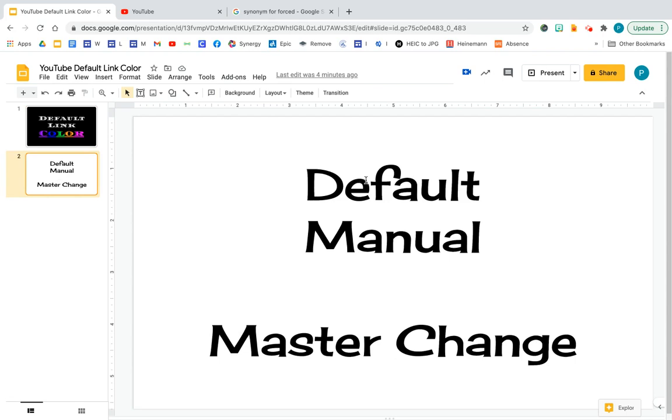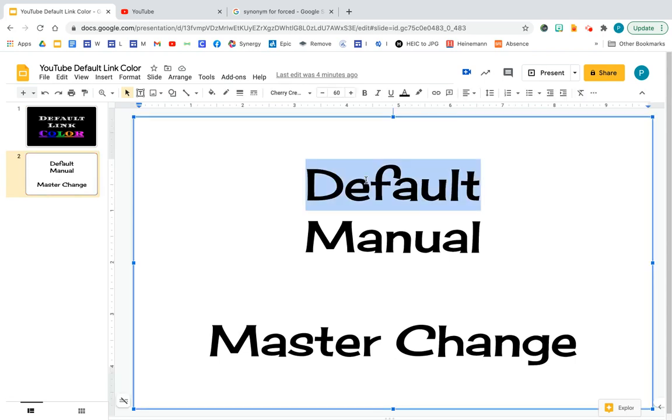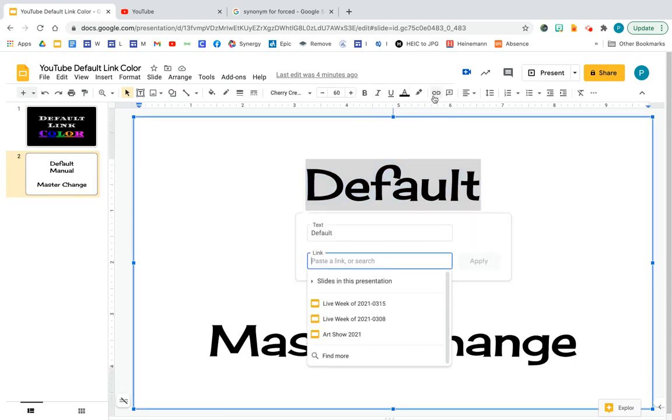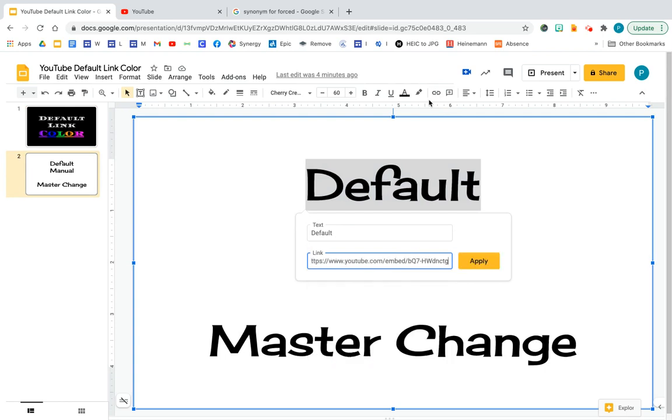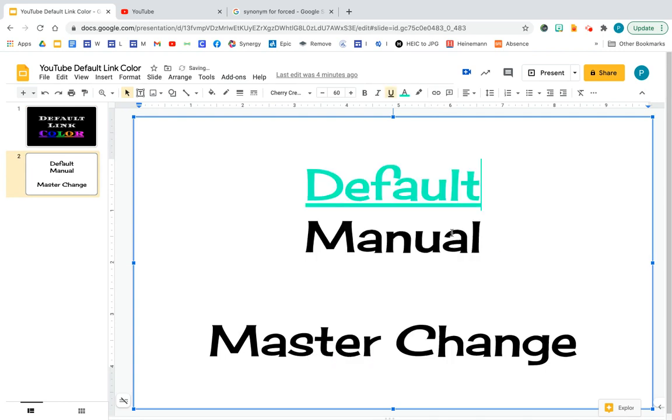So for example, I'm going to take the text default and I'm going to attach a link to it right now, any link. It's just an example and you'll see that the text color changed into a default color.